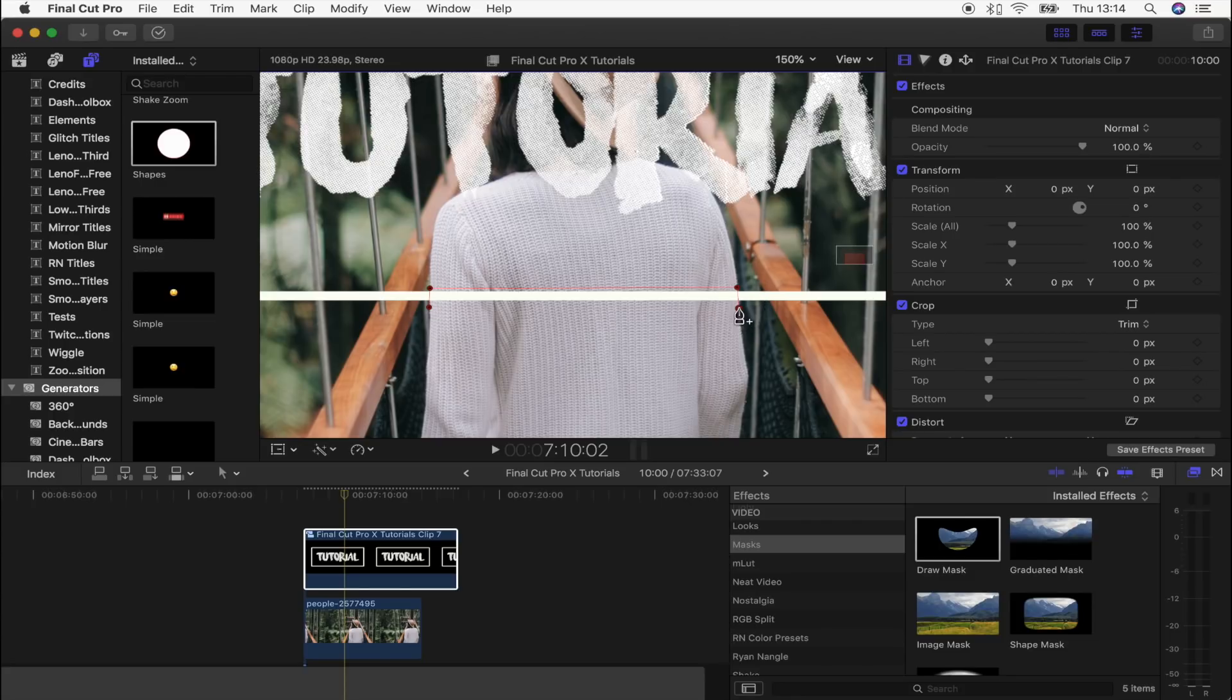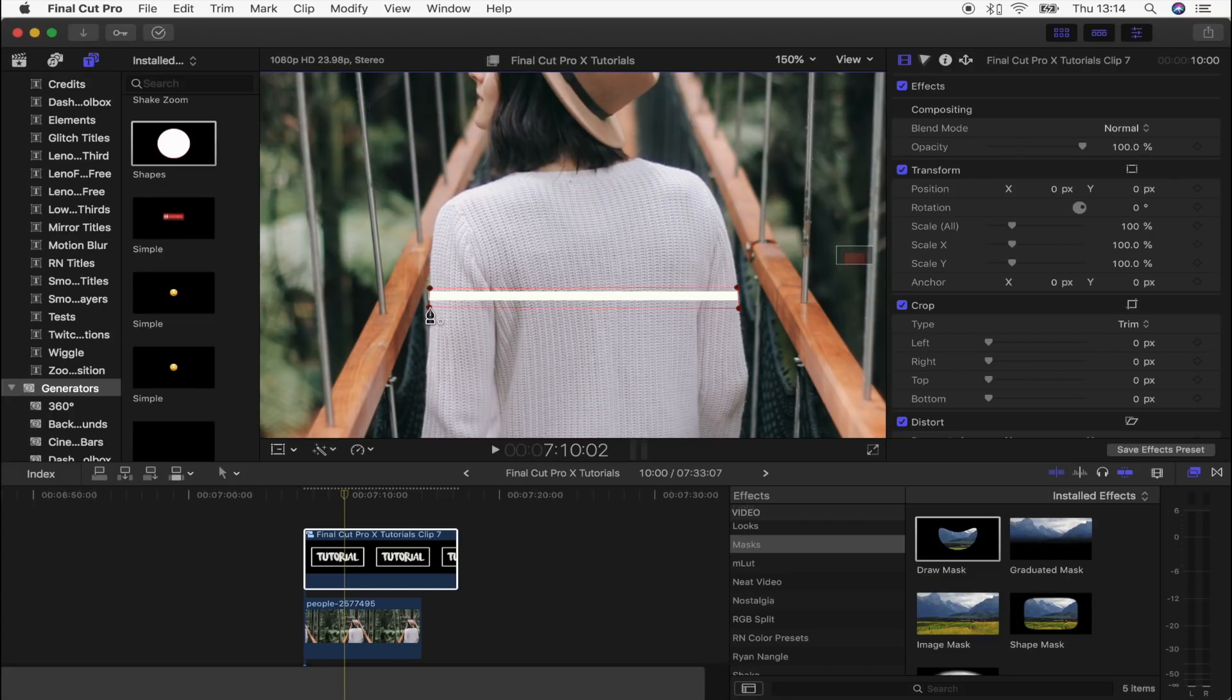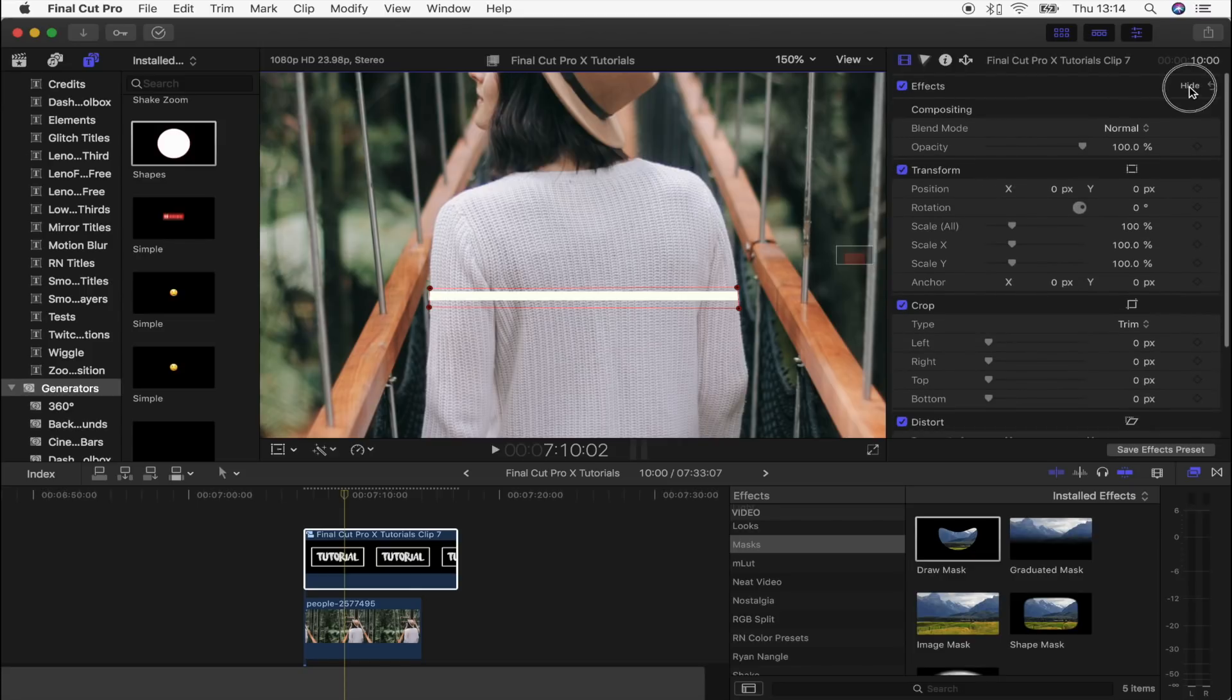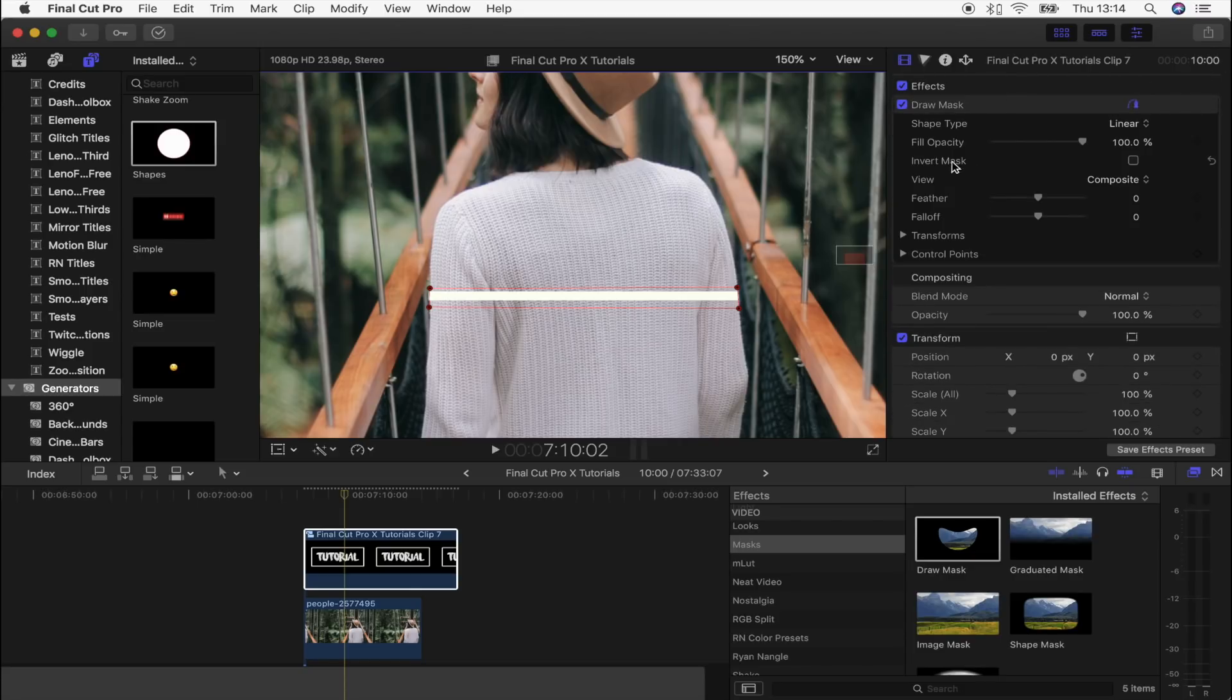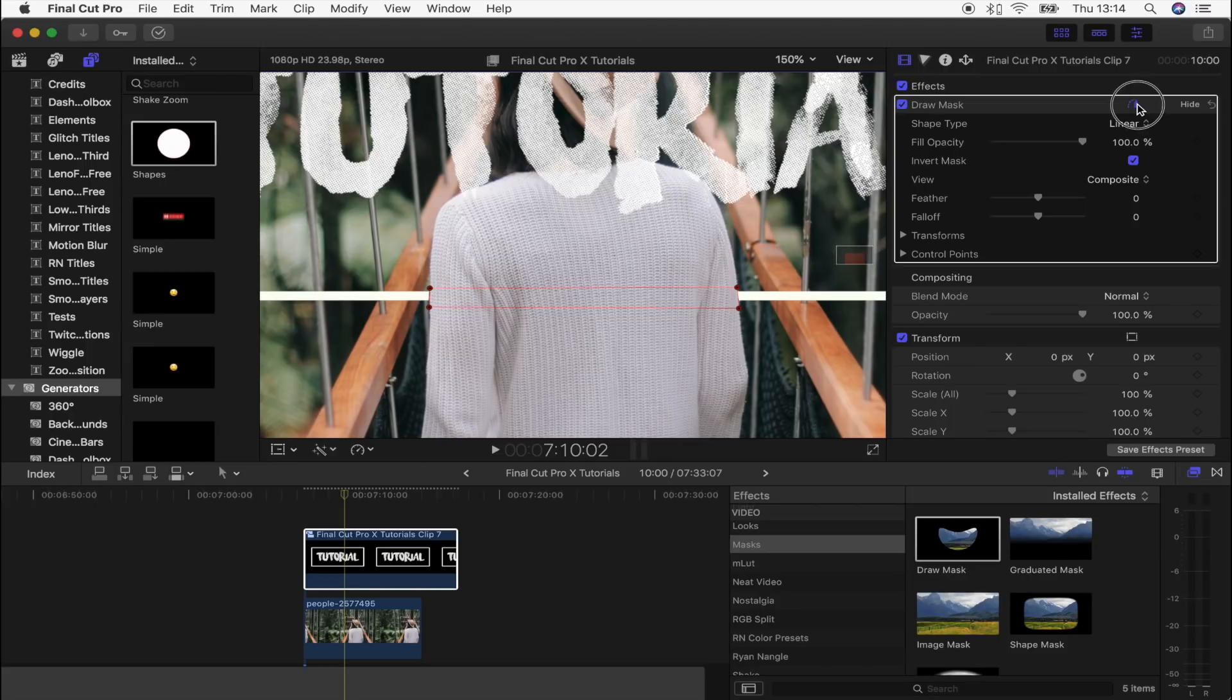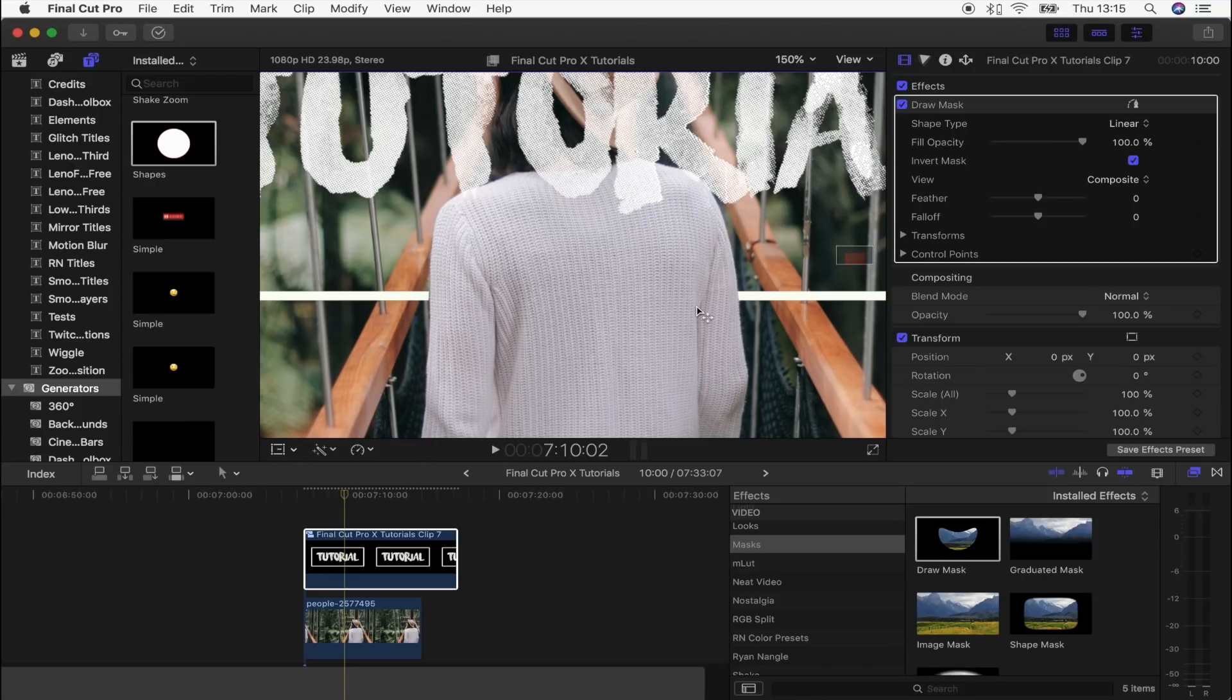Then you have to go up here to the effects and you just want to invert that mask once you've done it. You get rid of the red lines by clicking on this little icon here, and now you can see it's got rid of the bottom part of the box.